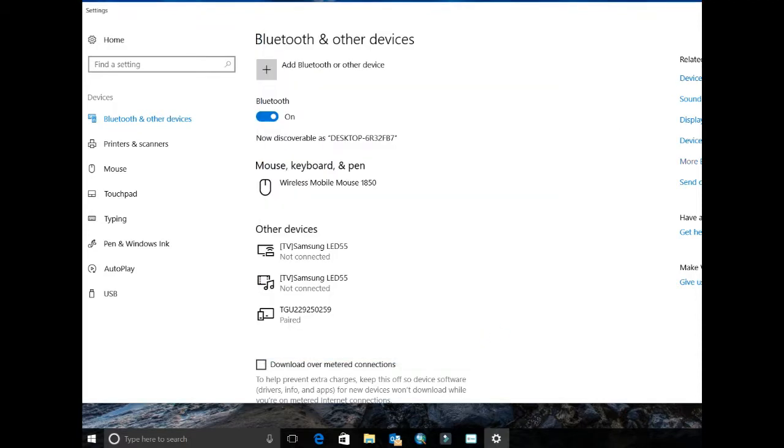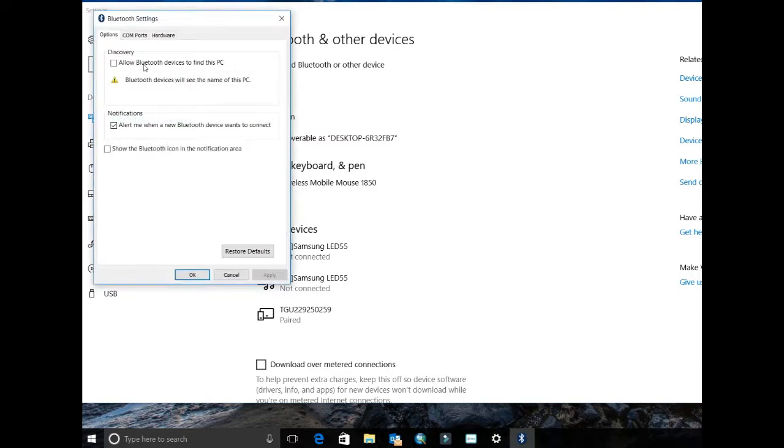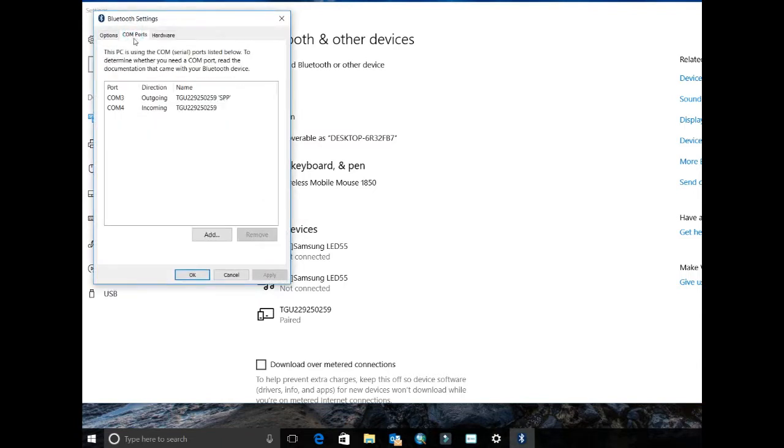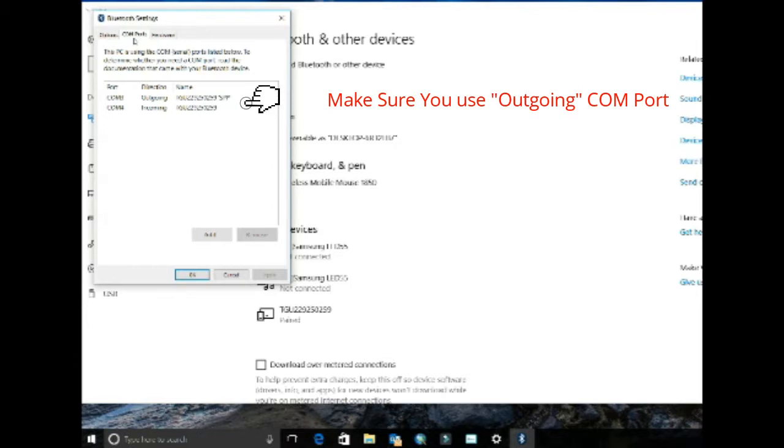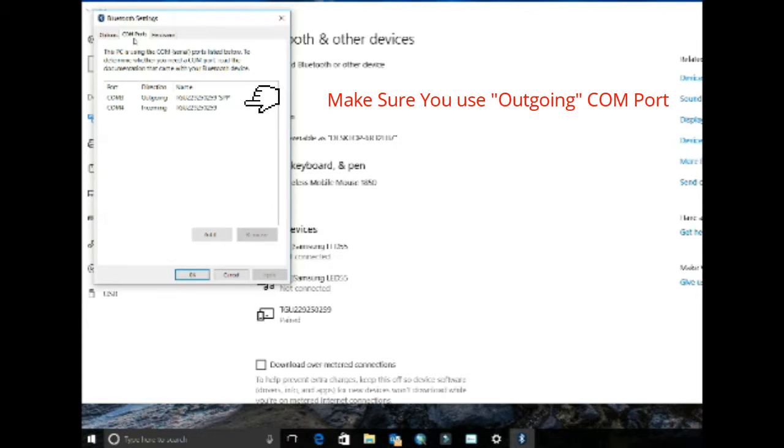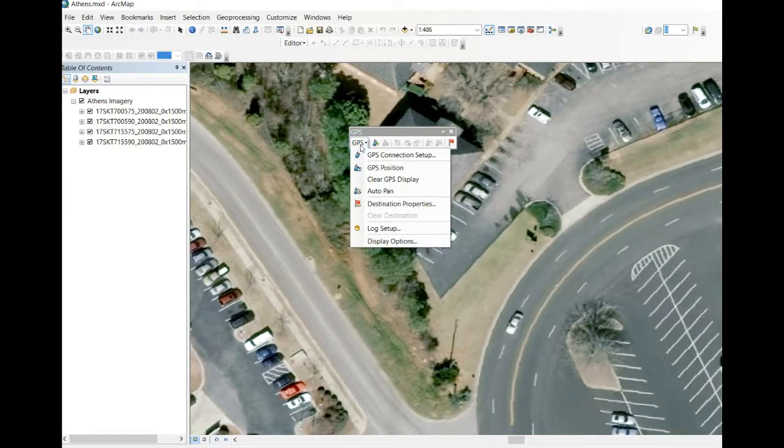Once you've done this, go to more options and look at the COM port settings. Make sure to identify the outgoing serial port profile you're going to use. In my case it's COM3.